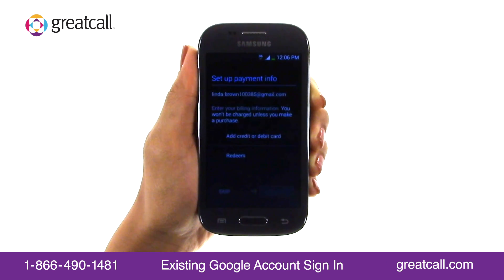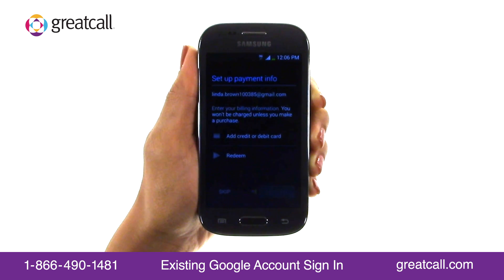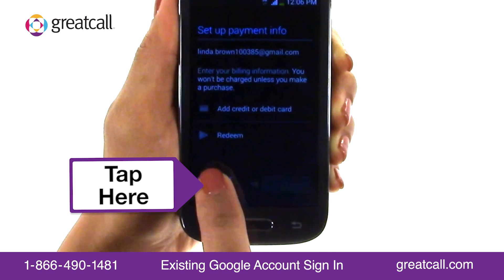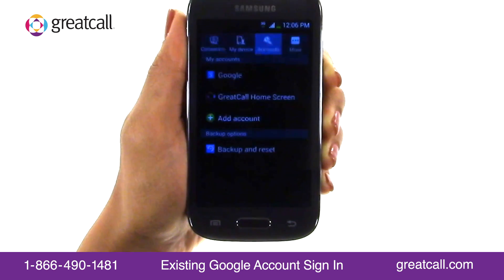You'll see the Setup Payment Info screen. Payment information is required if you plan to purchase apps. Many apps, however, are free in the Google Play Store and do not require payment. Taking this into consideration, we'll skip the payment information setup.